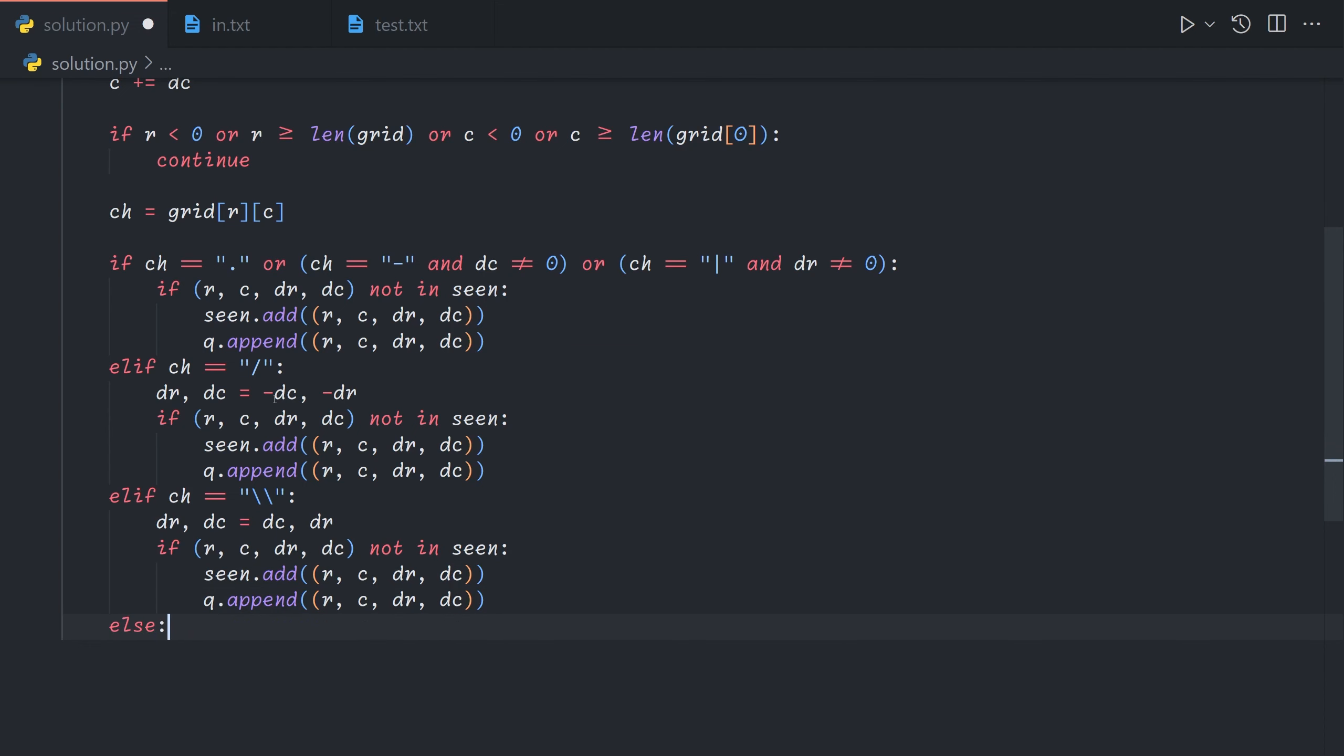Otherwise this is where things get interesting. And so regardless of which way the beam is currently facing, whether it's going left or right when it hits a vertical splitter it will go up and down. So we don't need to care about what our original directions were anymore. So we can say for dr dc in and then we will have a list.